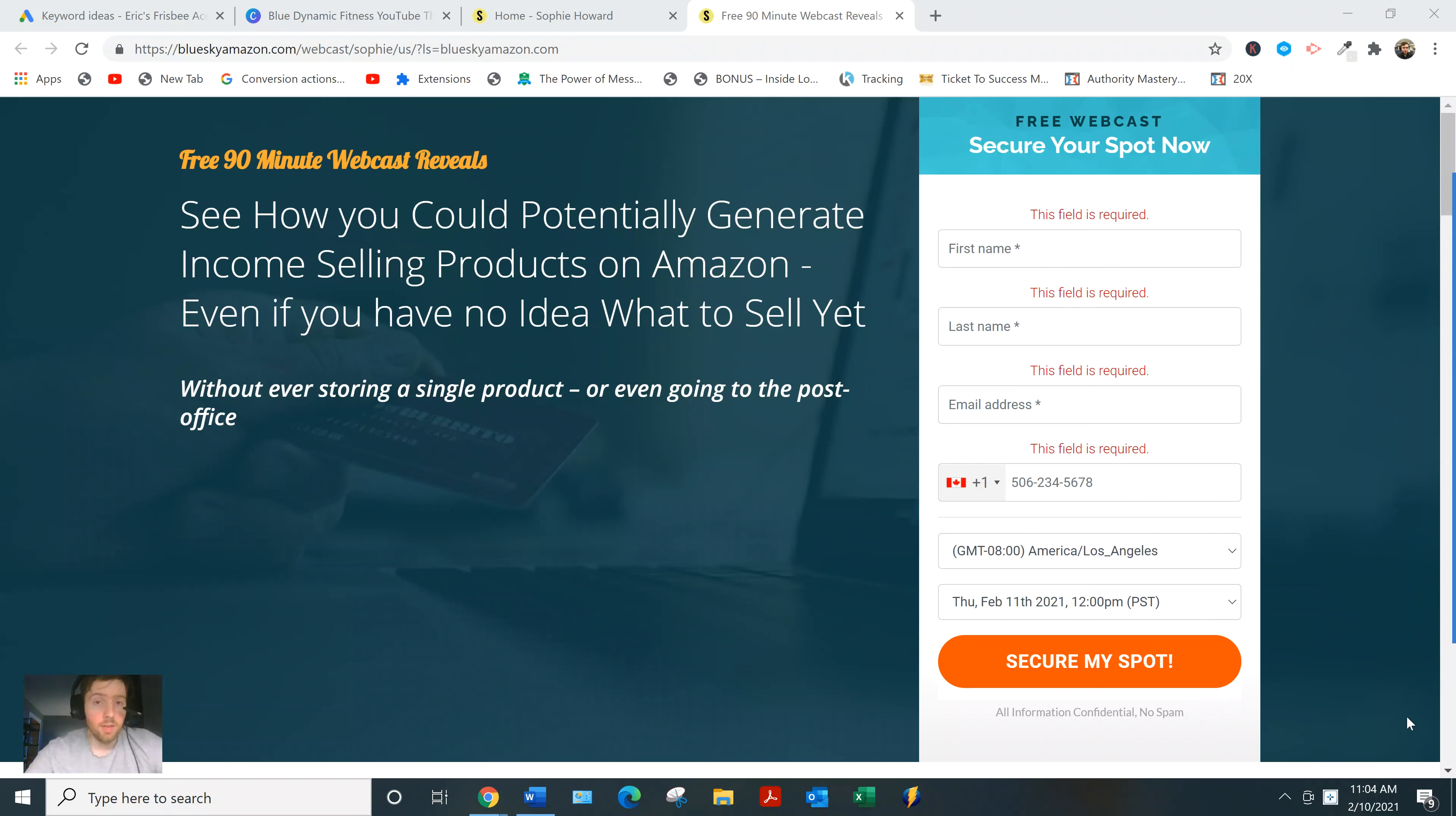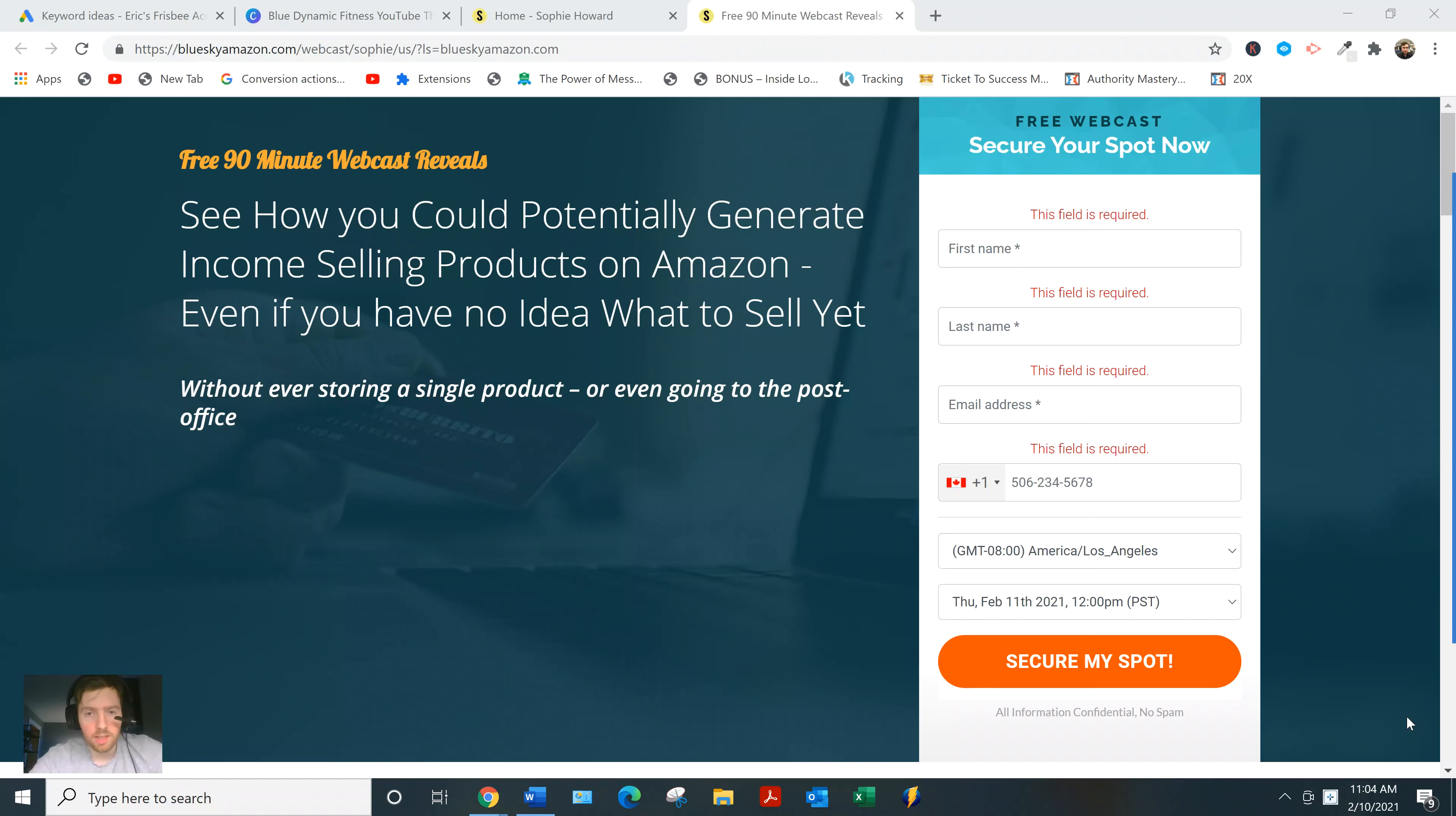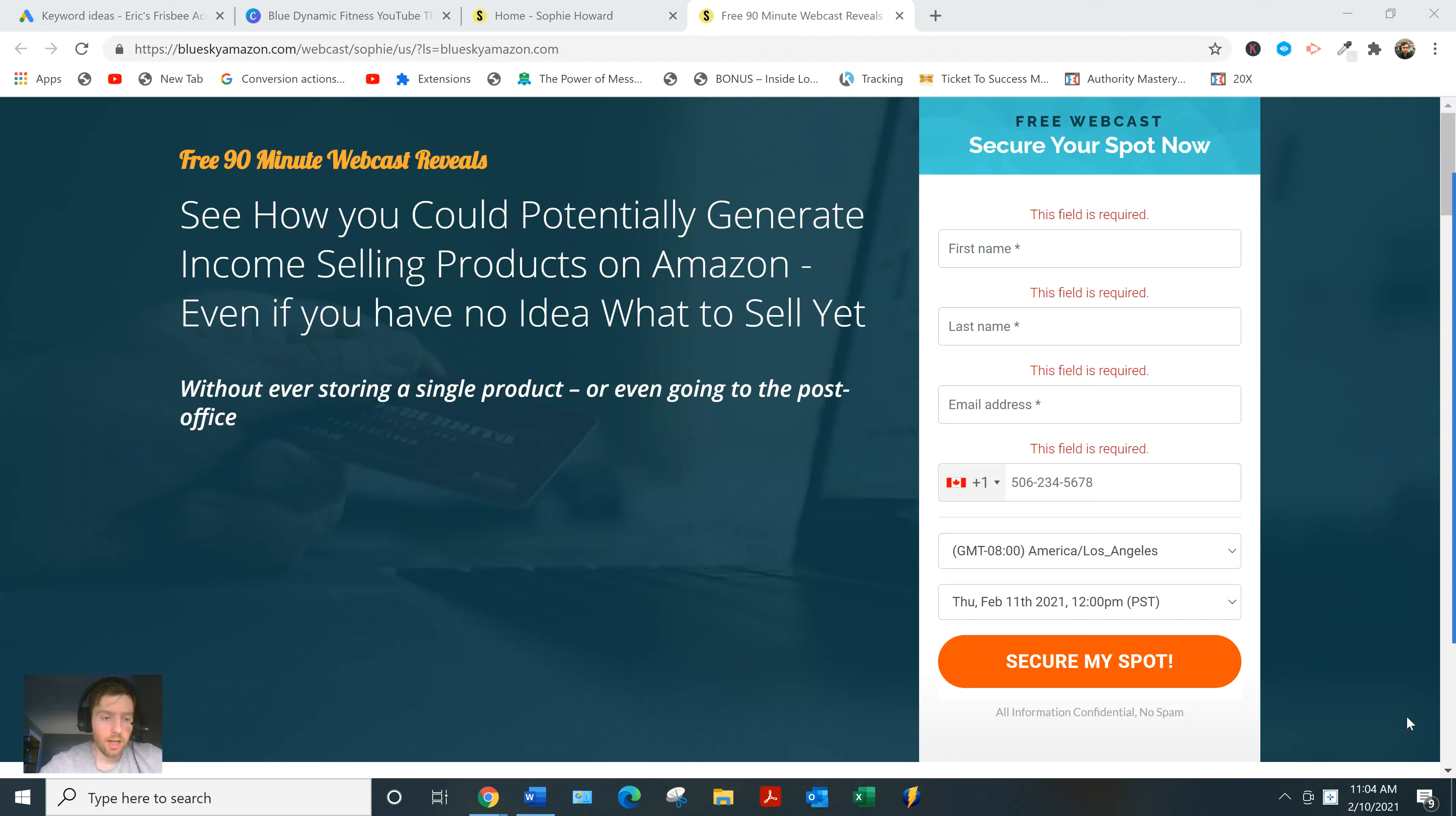Hey, welcome to this video. If you arrived here, you're probably looking for more information on Blue Sky Amazon. I'll go over the sales page, how it works, and then give you my two cents on whether I think it's a good investment.